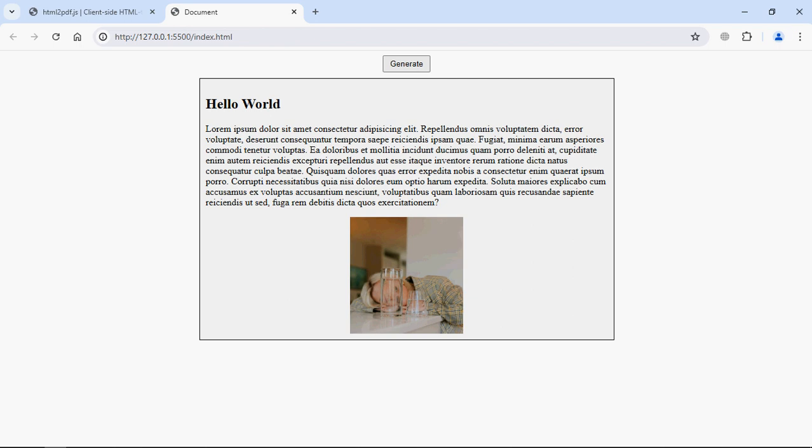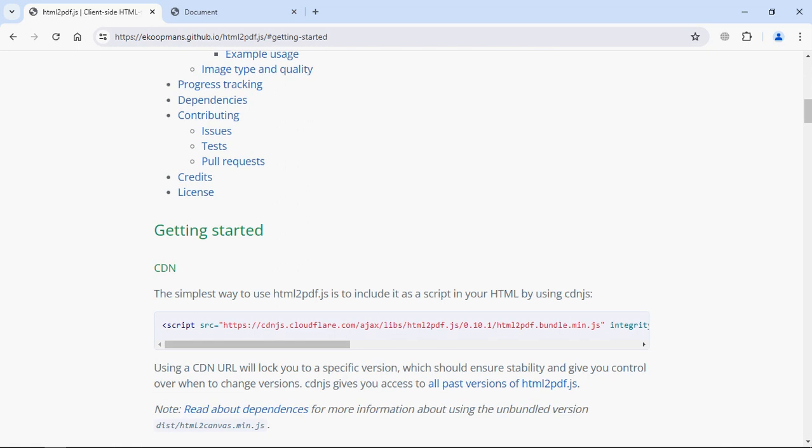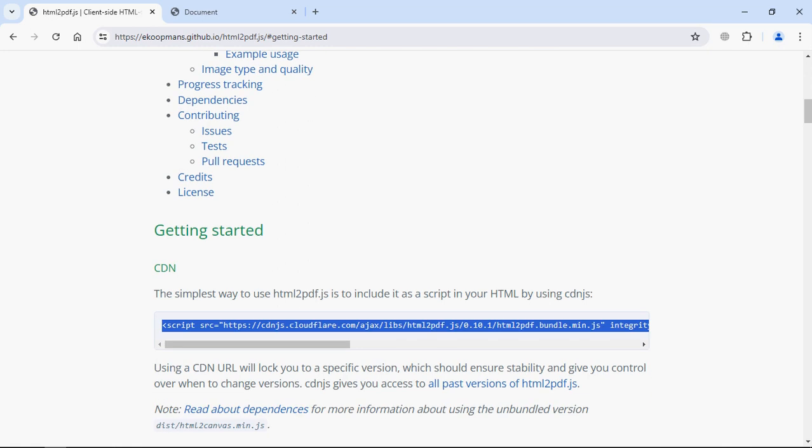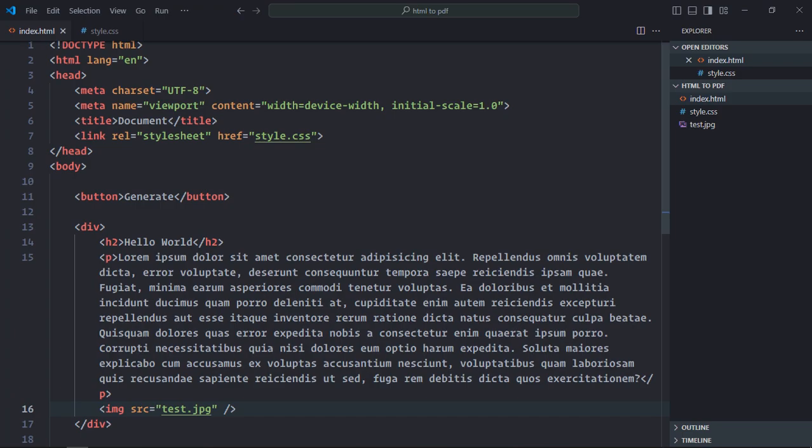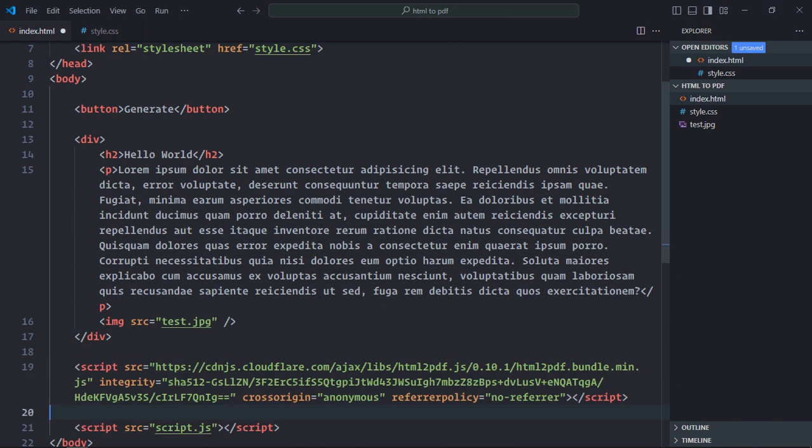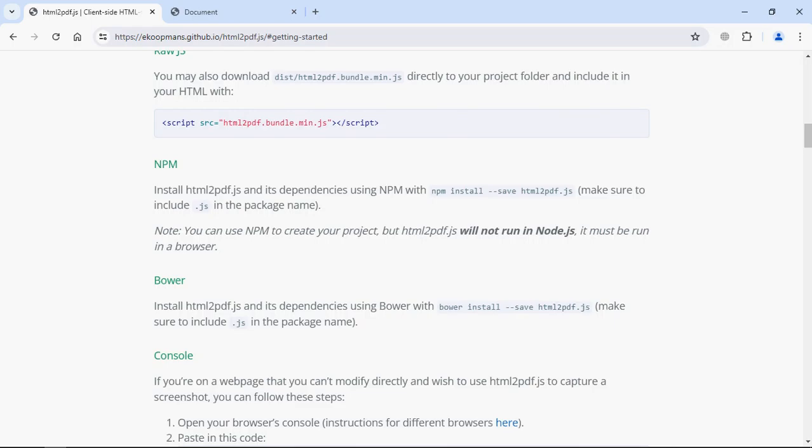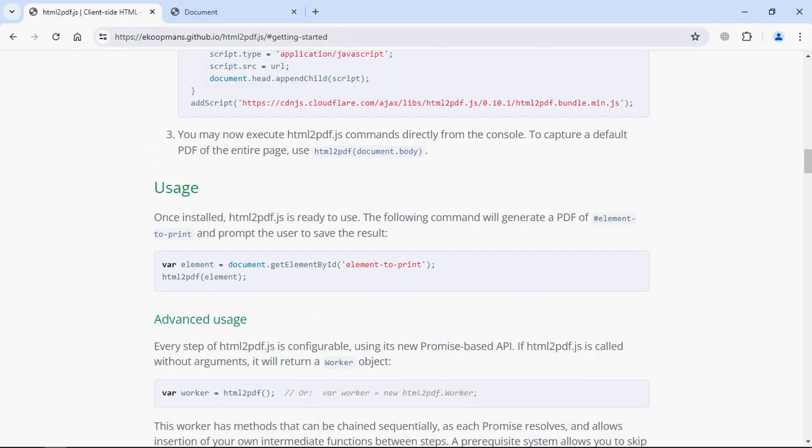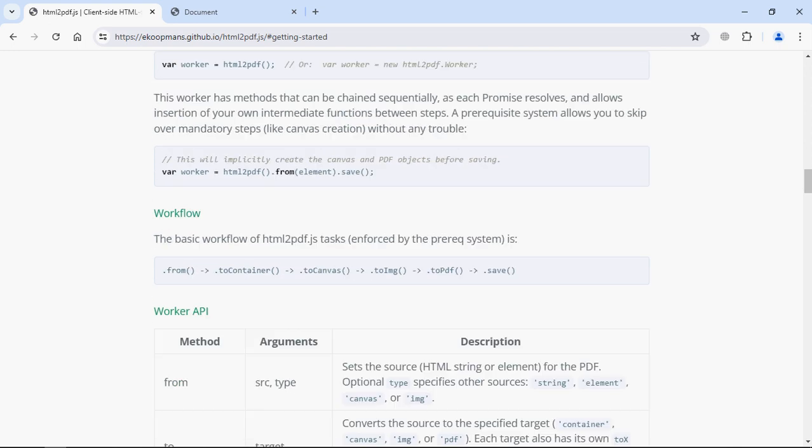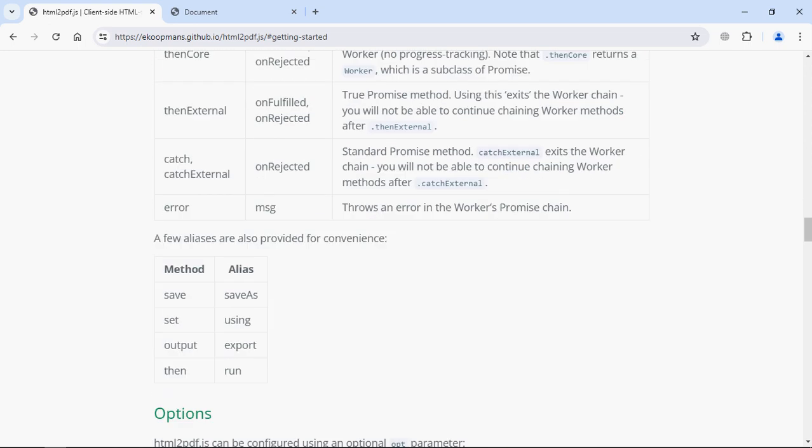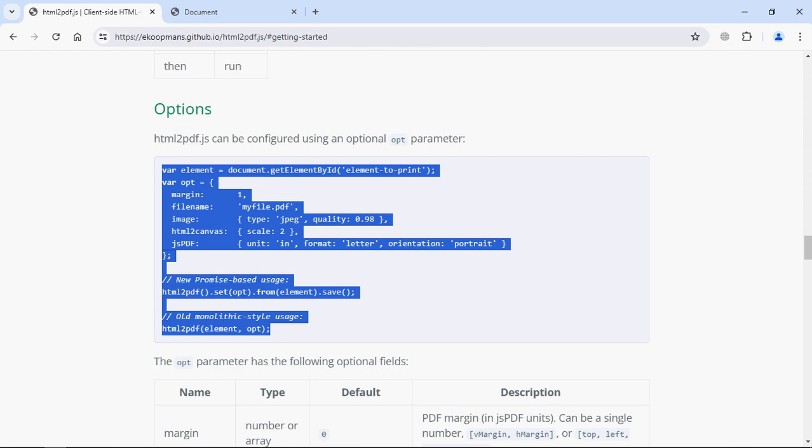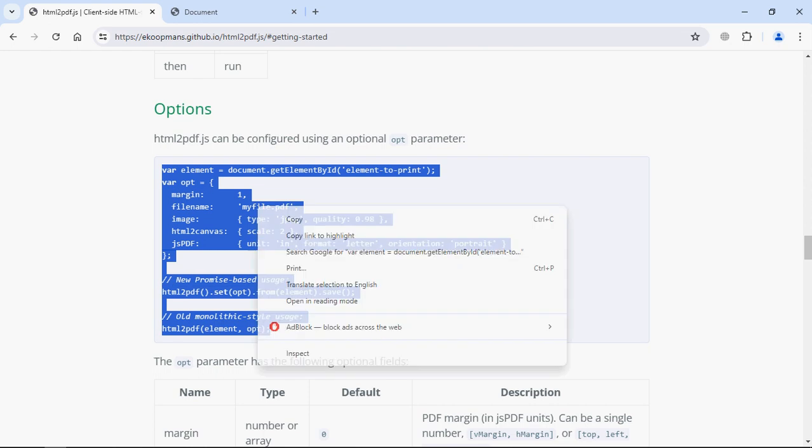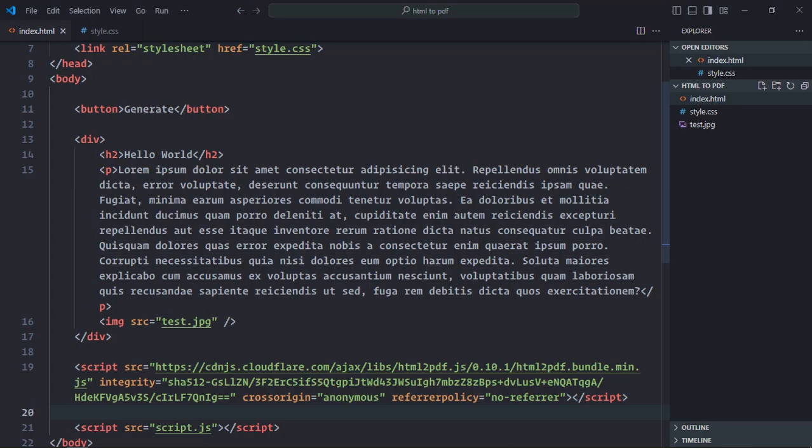Now it's time to work with the html2pdf library. So we need the CDN link. Just copy it and paste it. Save it. Now we only need this piece of code. Let me show it to you. We need this piece of code. Just copy it. And let's create a script file here. It will be script.js.